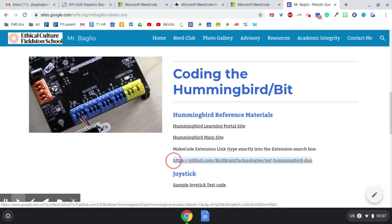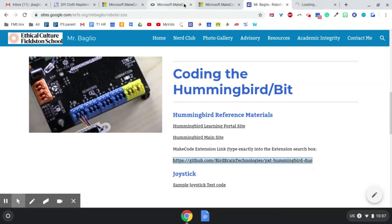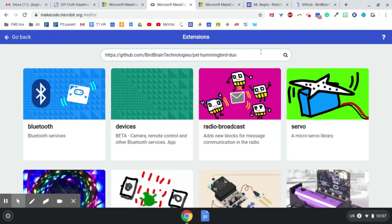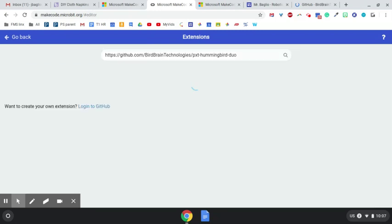Then you'll go back to the tab that you had before. MakeCode. Go in here and hit Control V to paste it in and enter.